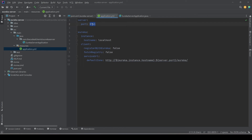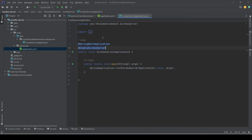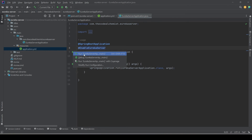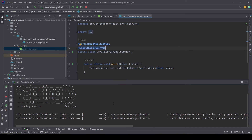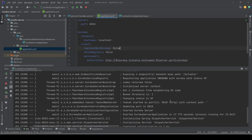Before that, let me change the port as well — we'll give it a random port, 8010. That's it. We have configured the required properties and added the required annotation. Now let's run the application. We can see that the service is up and running. The discovery service is running on port 8010 and we see the message 'Started Eureka Server'.